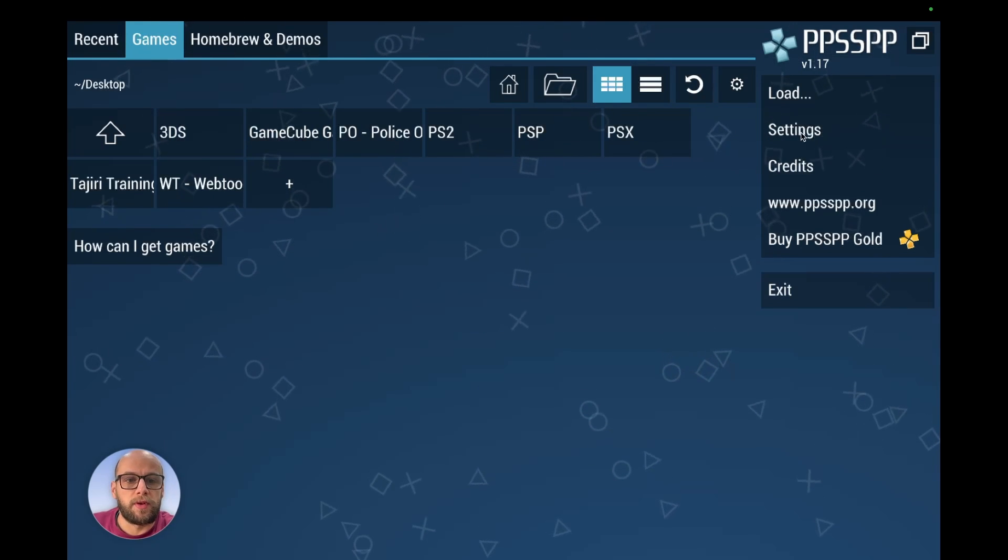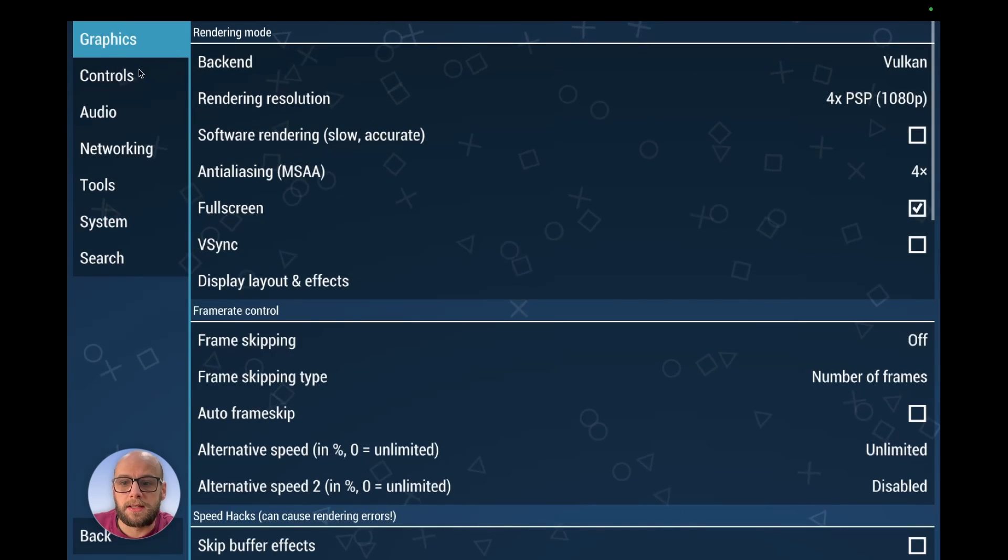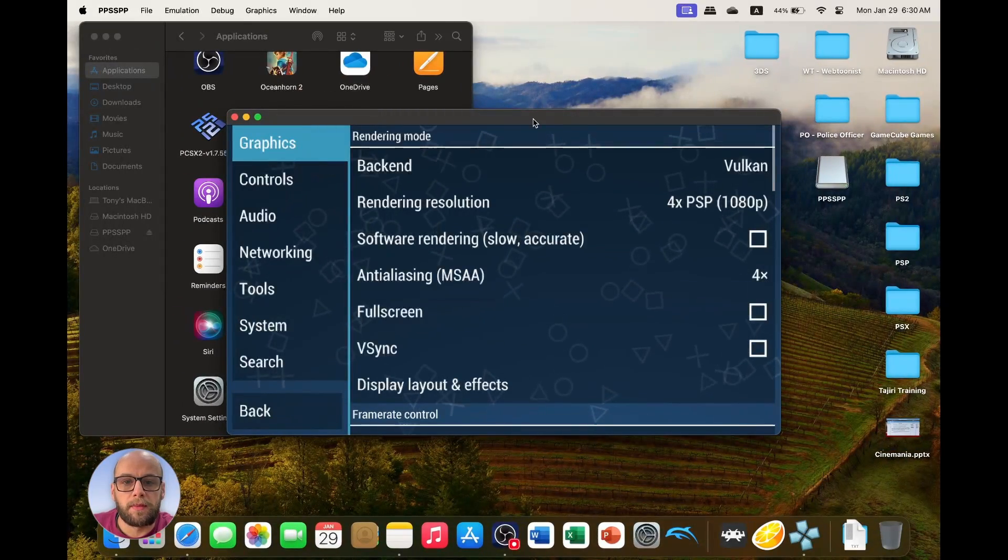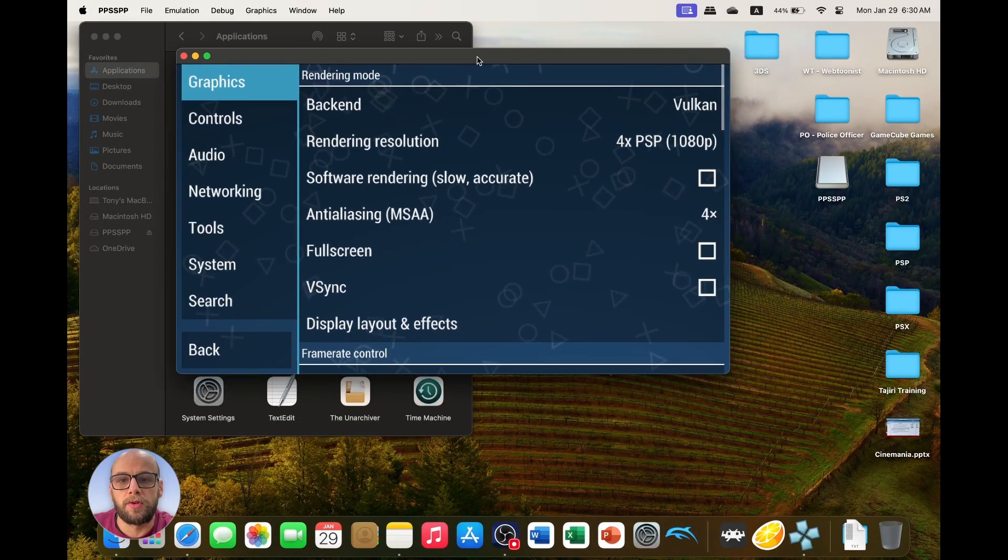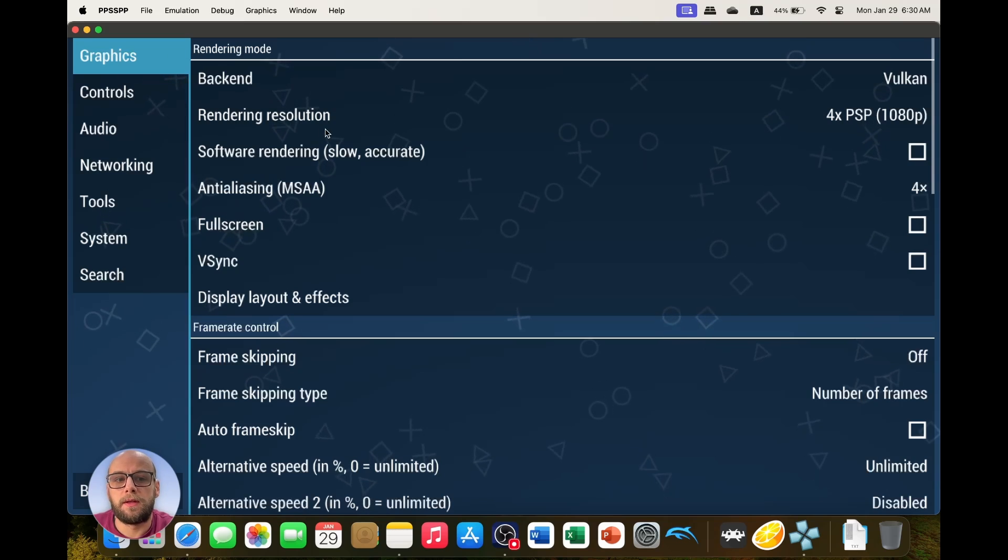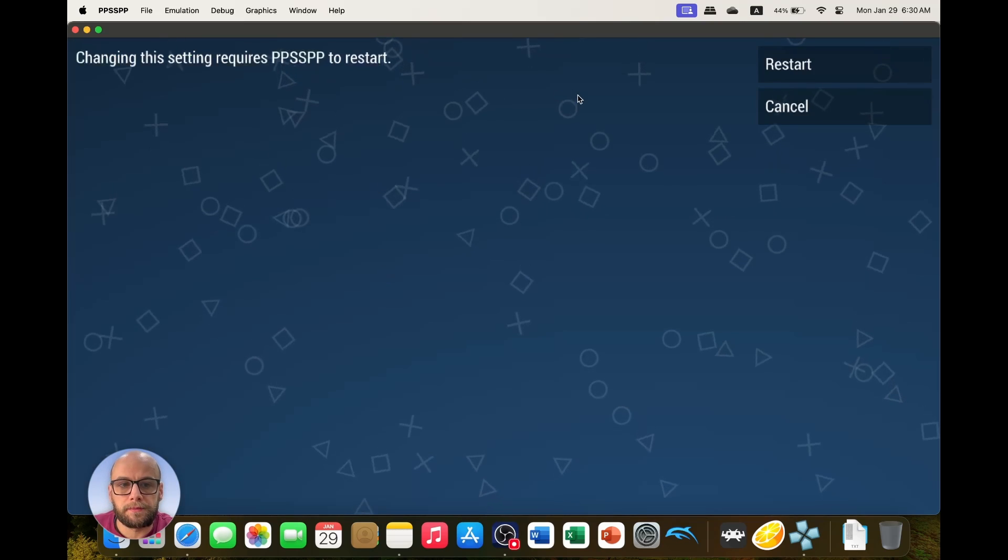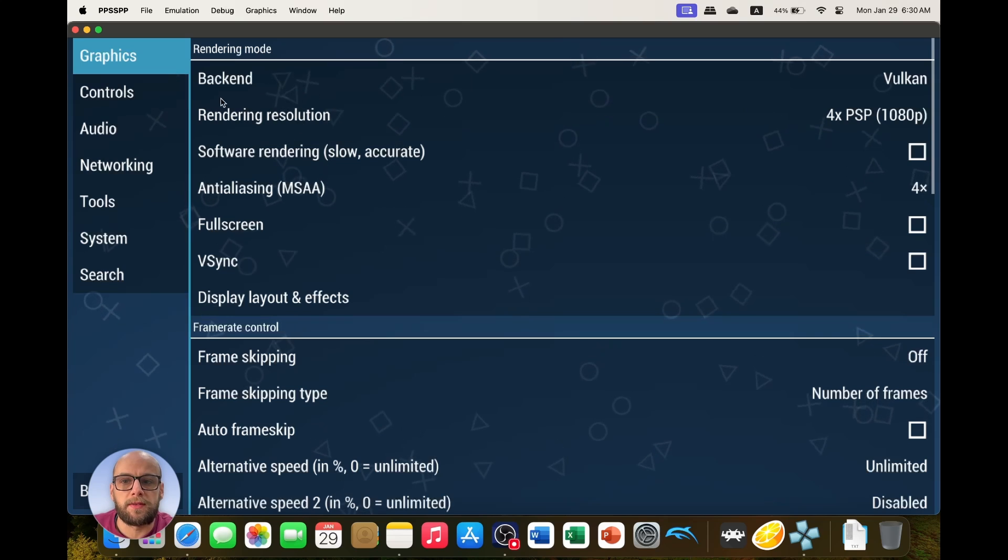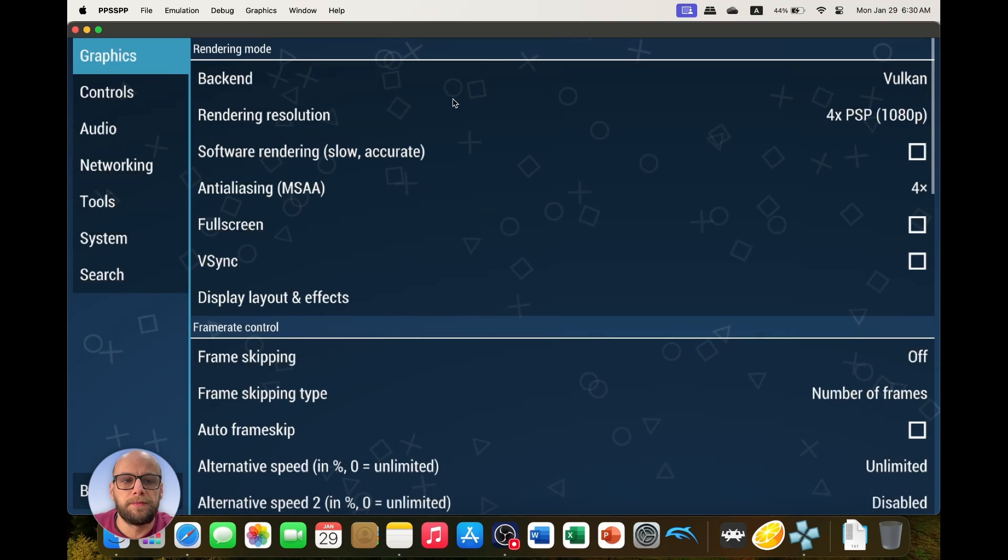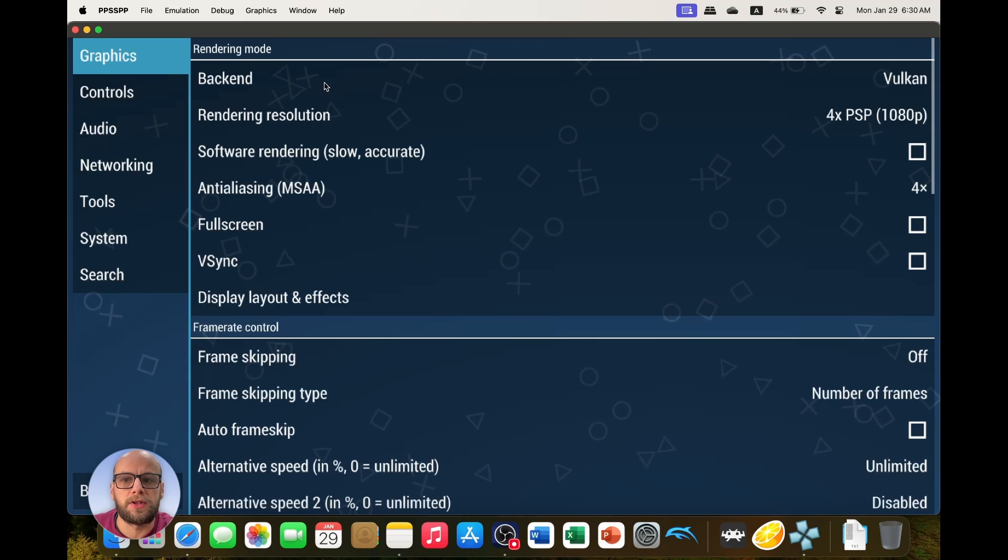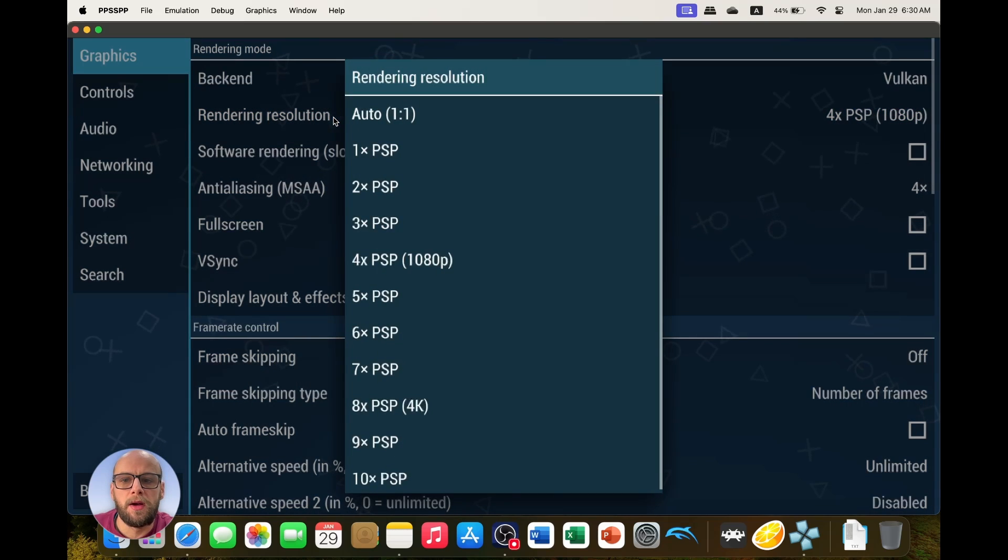It's currently in full screen mode, so if we go to settings, settings, graphics, and just untick the full screen mode, that will bring me out of full screen mode so I can have more control over it. So the graphics backend, I'm going to keep that as Vulkan because that's the better of the two. But if you have any issues with games, change it to OpenGL.